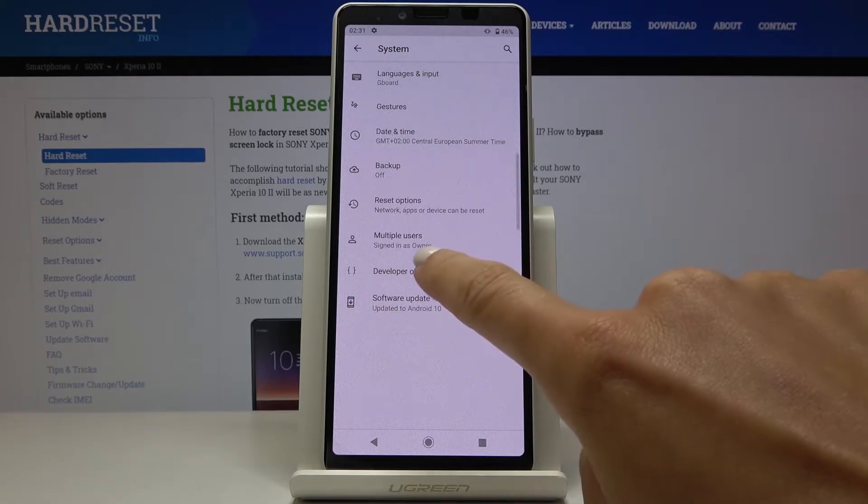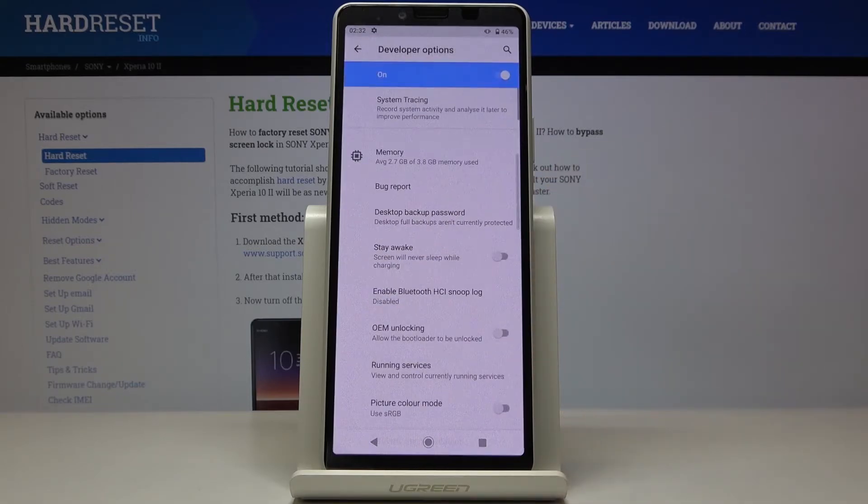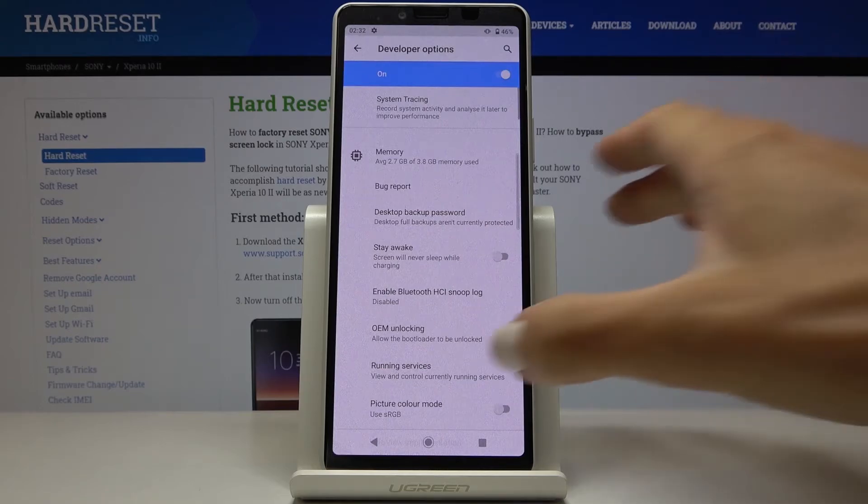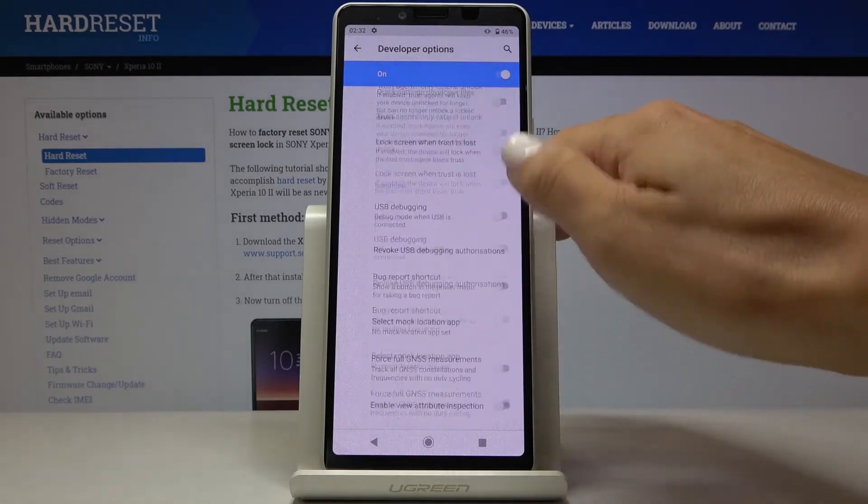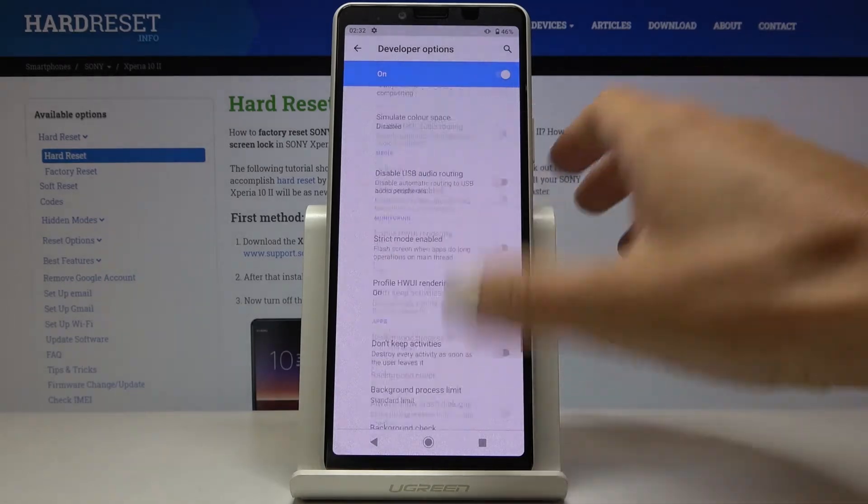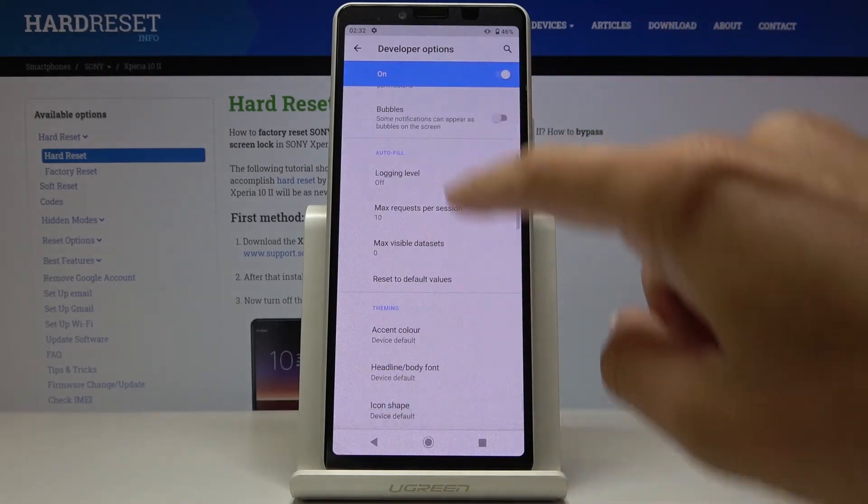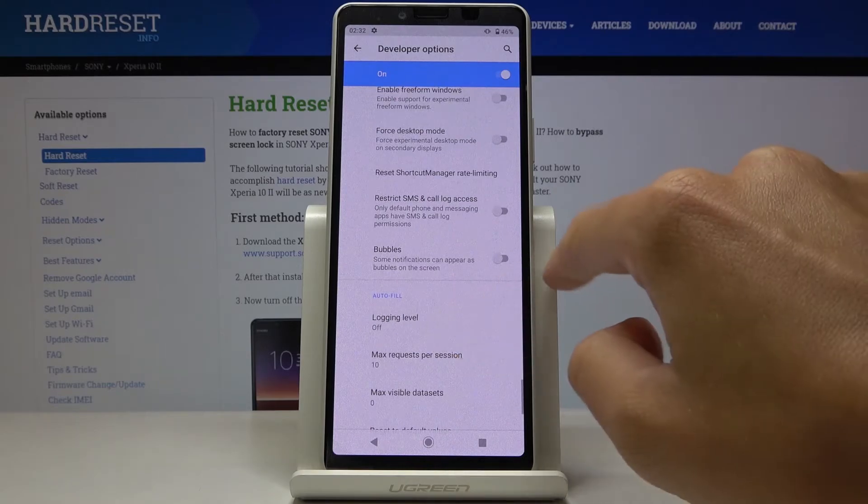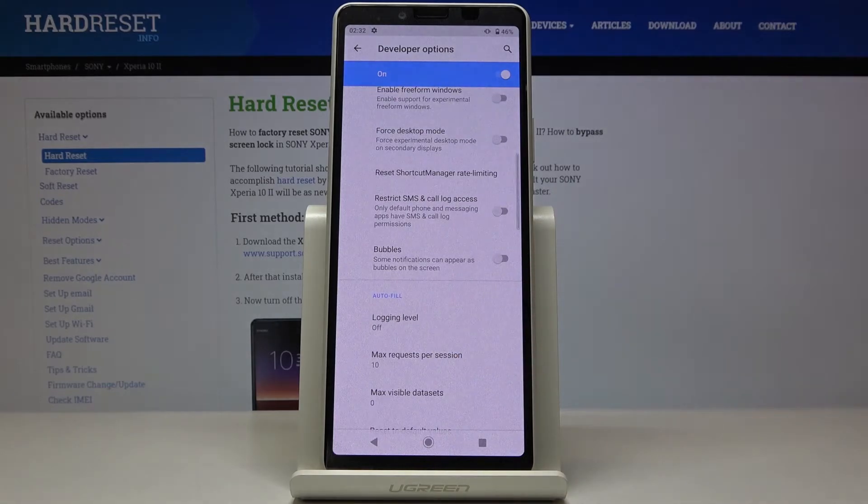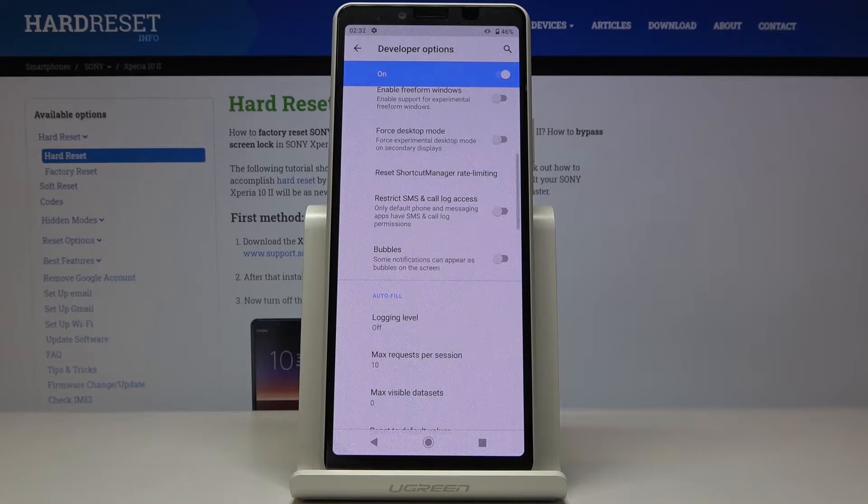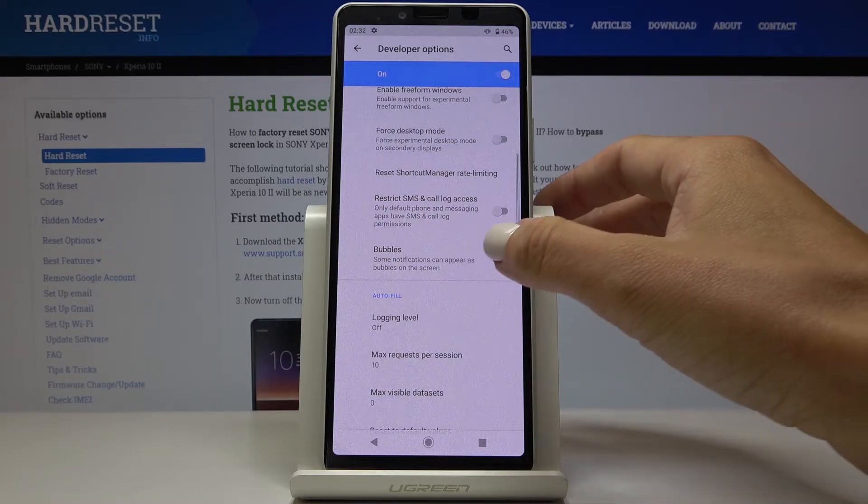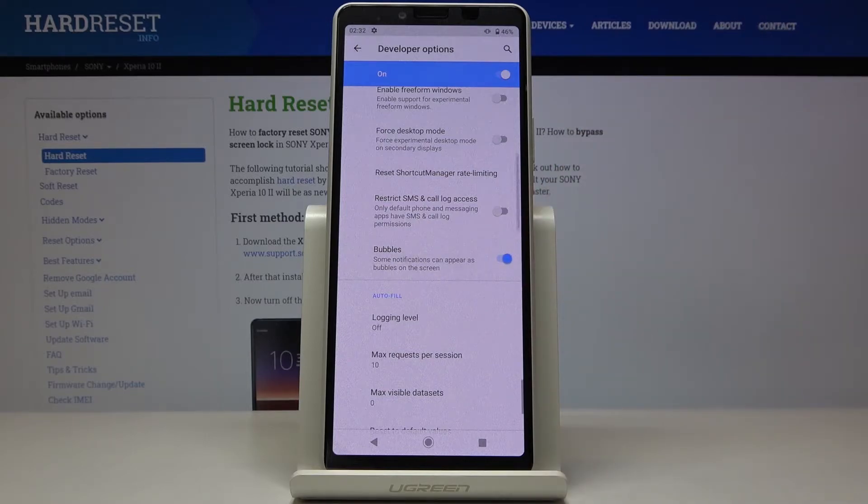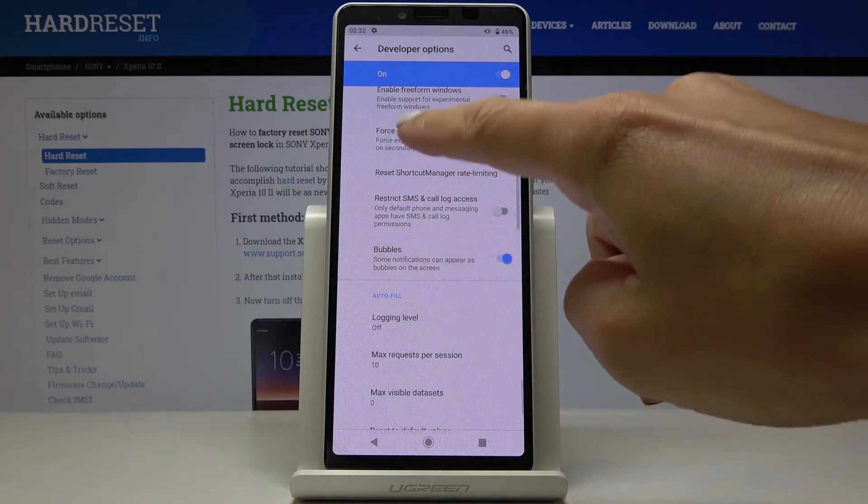To open them, just click on it once. Now you can check all the features and super tools that can be used here. For example, if you'd like to activate Bubbles to have some notifications as bubbles on the screen, just tap here and now it is active.